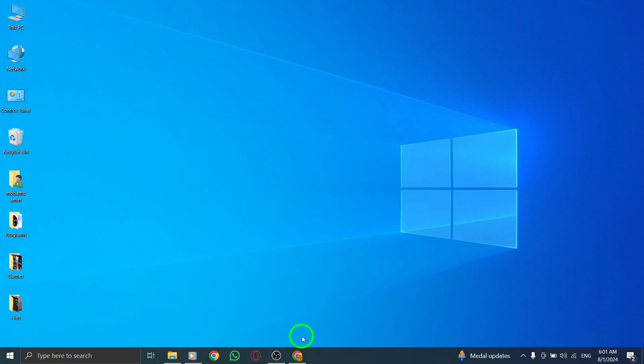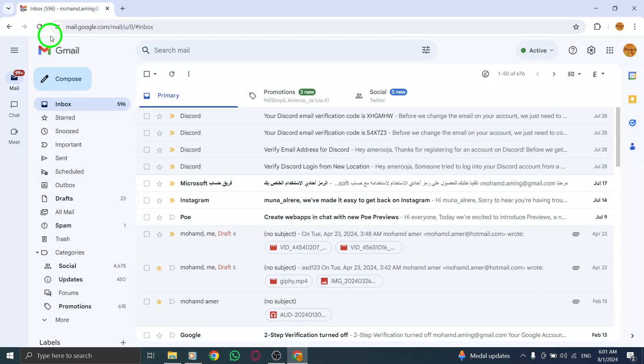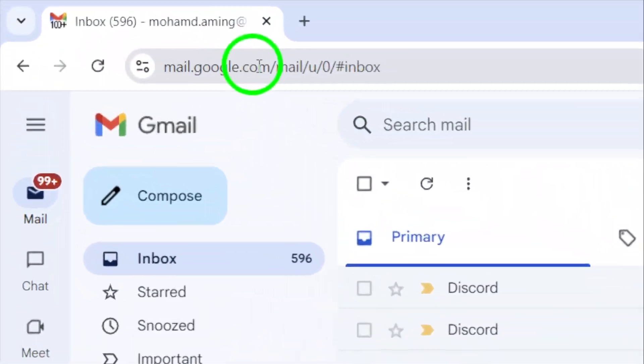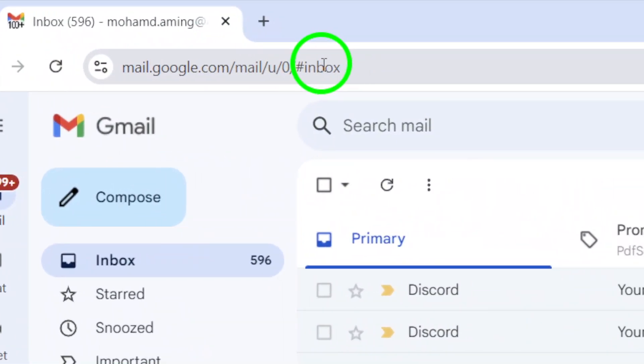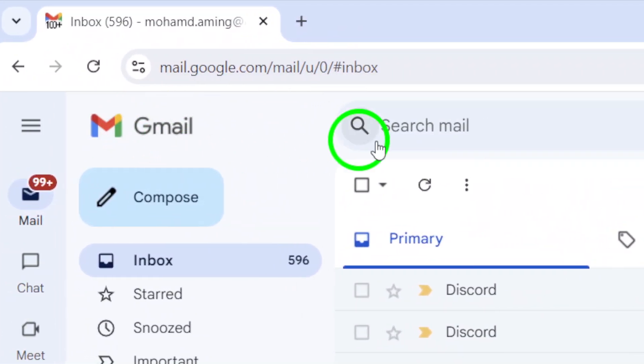First, you'll want to visit your Gmail account. Open your preferred web browser, head to Gmail, and log in if you haven't already.